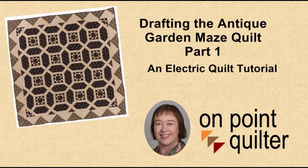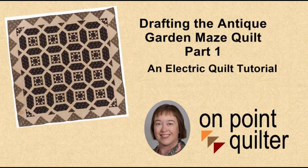Hi, this is Carrie Schell from On Point Quilter. In today's video tutorial, we're going to be redrafting the Garden Maze quilt, an antique quilt.